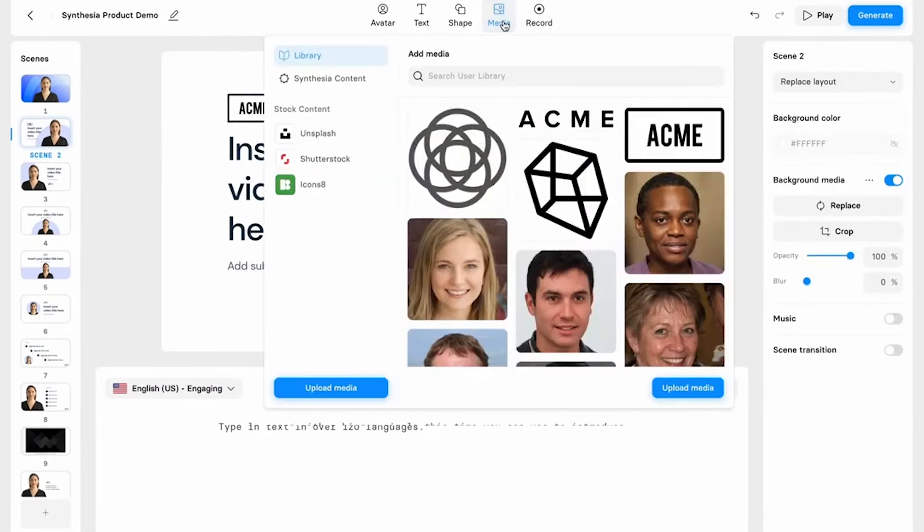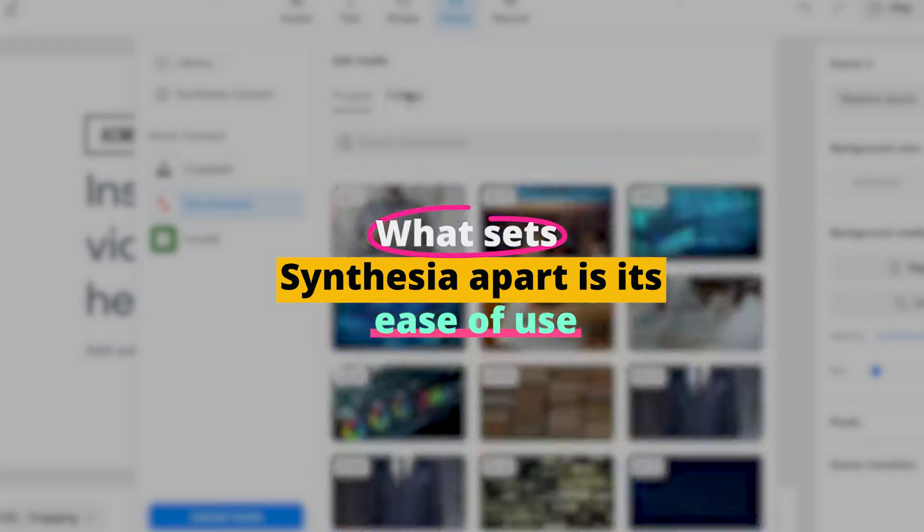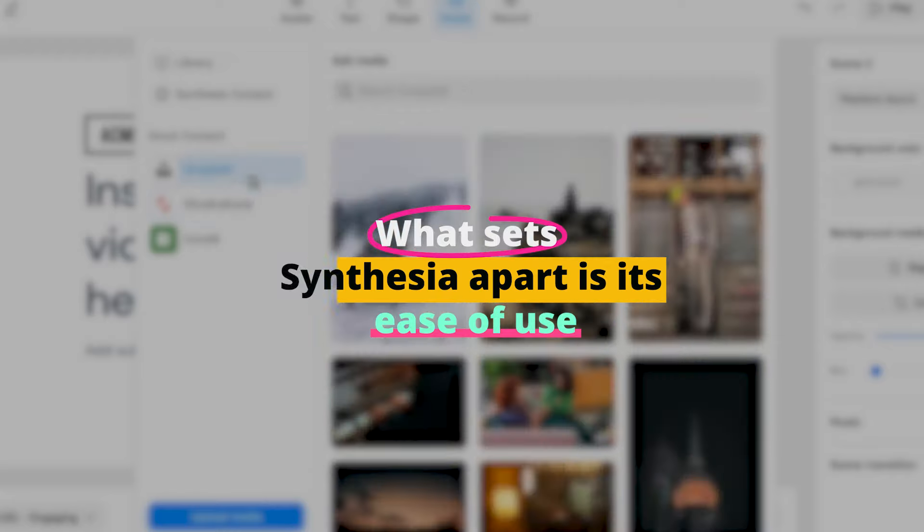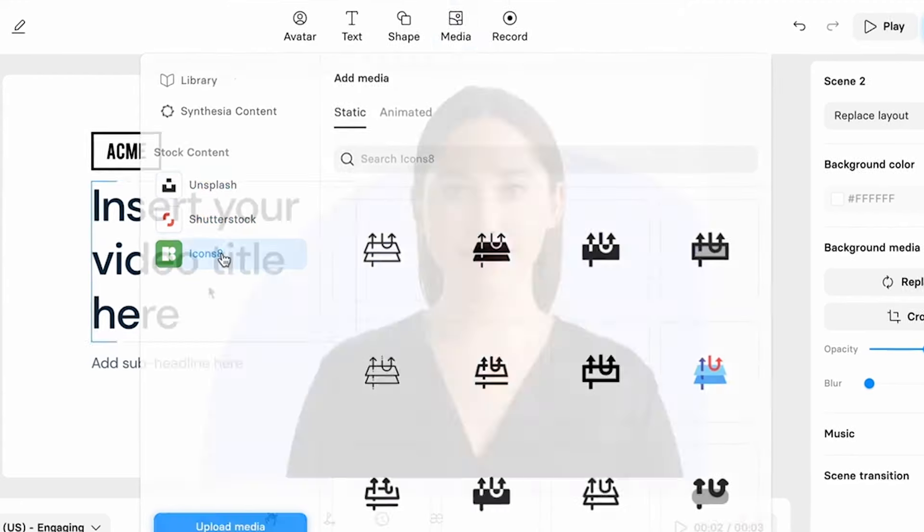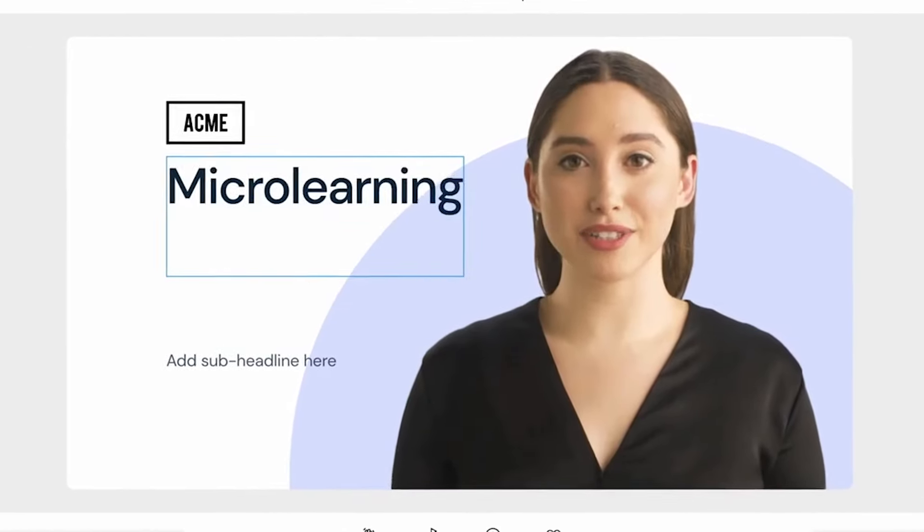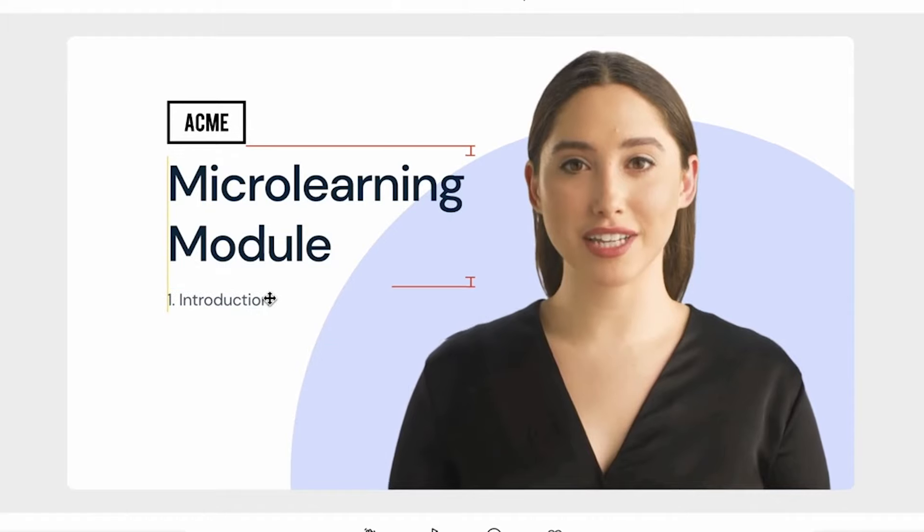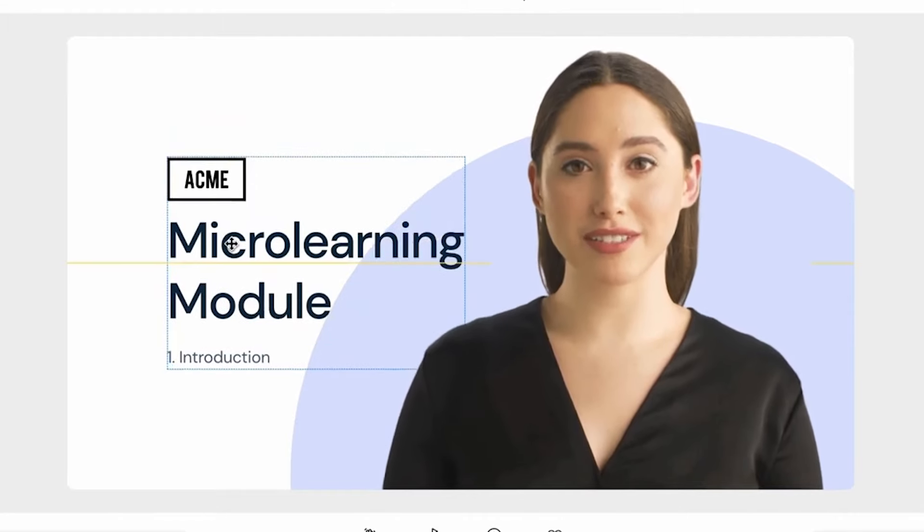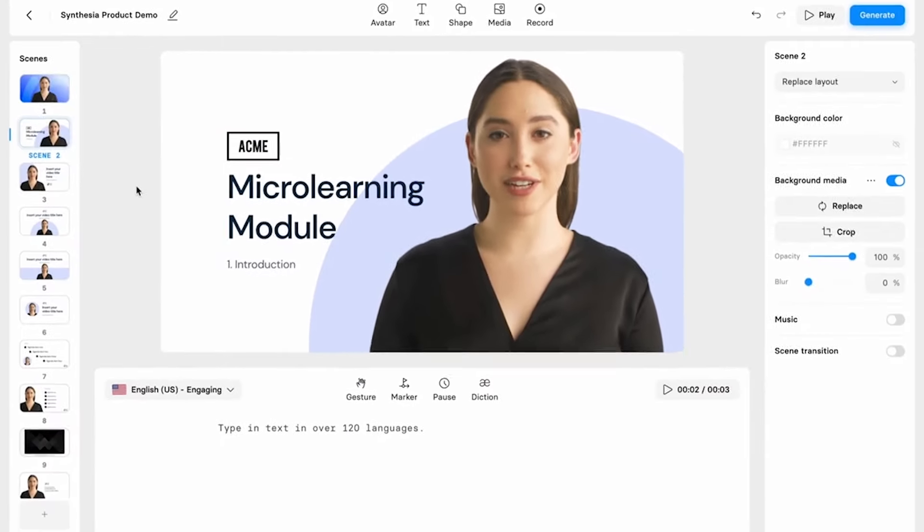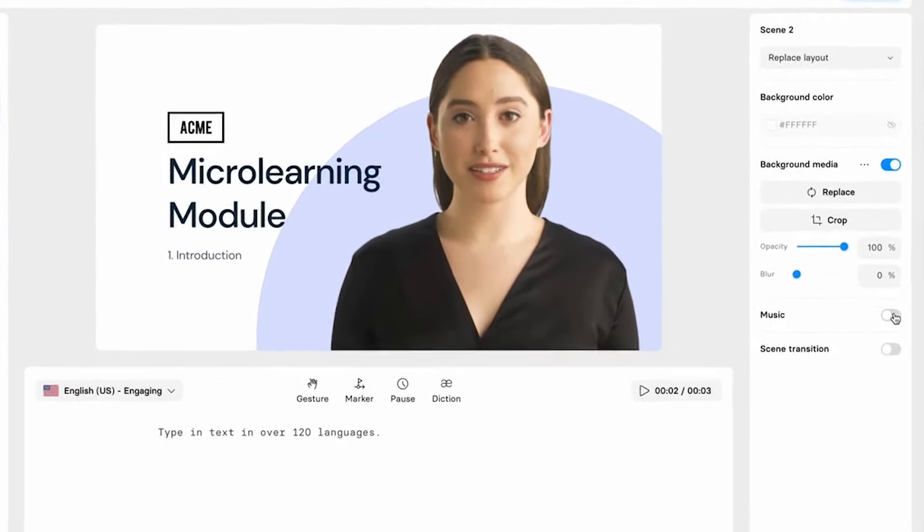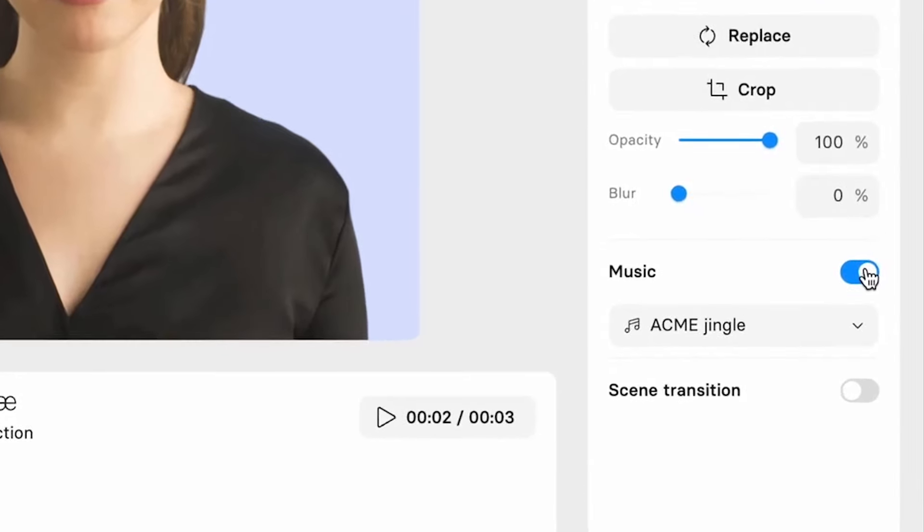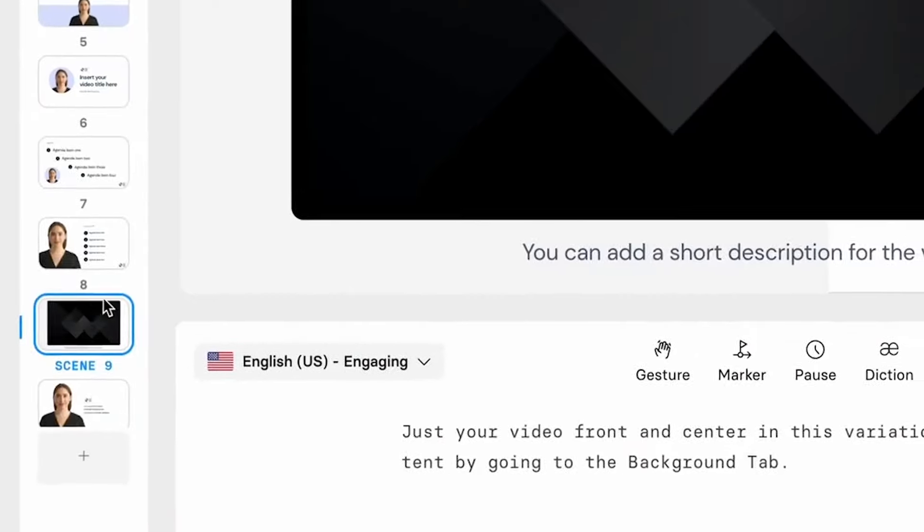What sets Synthesia apart is its ease of use. Even if you have zero video editing experience, you can create something that looks like it was made by a pro. The platform offers a wide range of customizable avatars and backgrounds, allowing you to tailor your video to your specific needs.